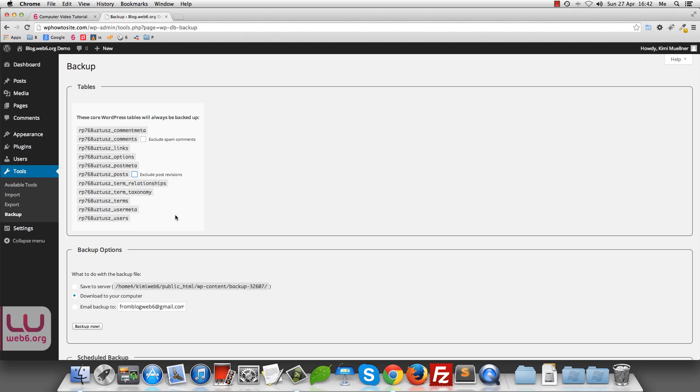But I recommend that you tick this exclude spam comments, because if you pick up your databases, you don't want to pick up the spam comments as well. And also it's exclude post revisions. Now it depends to you. But I personally will just check this box because I don't want to pick up the post revisions.